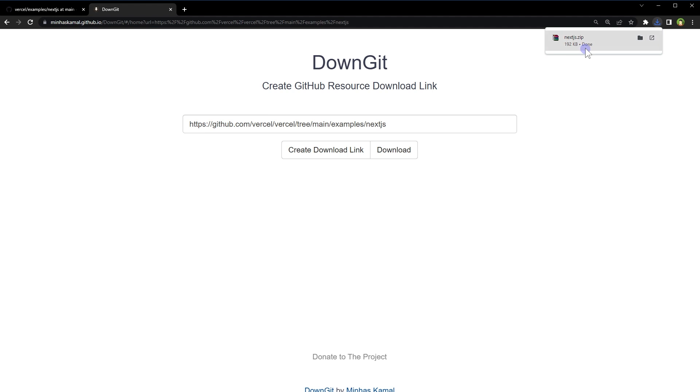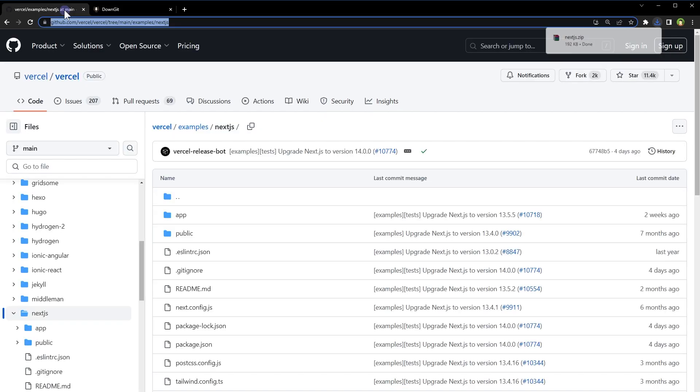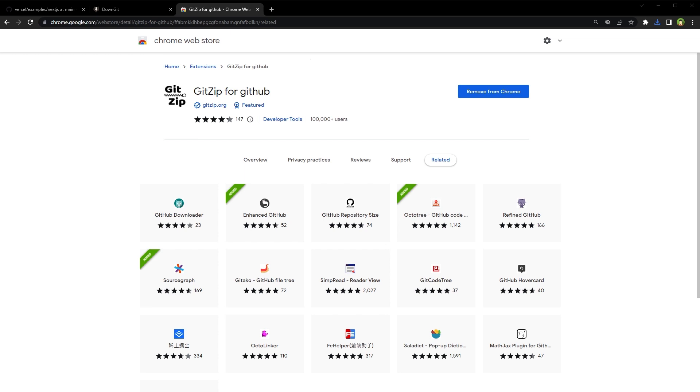And there we have it: Next.js.zip, only this folder. Another way is to use GitZip for GitHub. It's a Chrome extension.